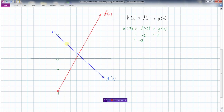Moving along to x = -1: f(-1) is -4 and g(-1) is 3, so -4 + 3 = -1. At the next point, f is -2 and g is +2, giving 0. Further along, f is 2 and g is 0, giving 2. And at another point, f has a y-value of 6 and g has a y-value of -2, so 6 + (-2) = 4.